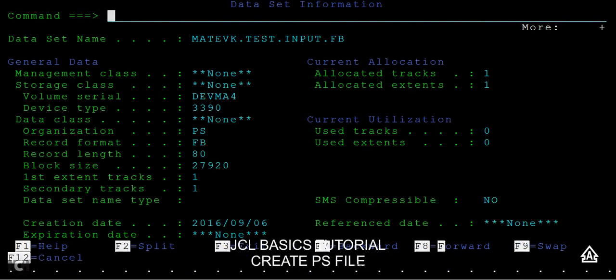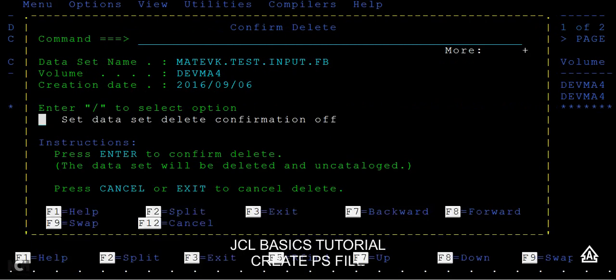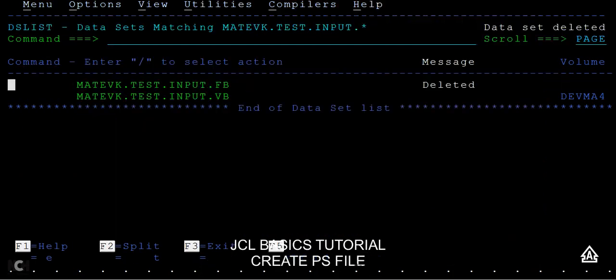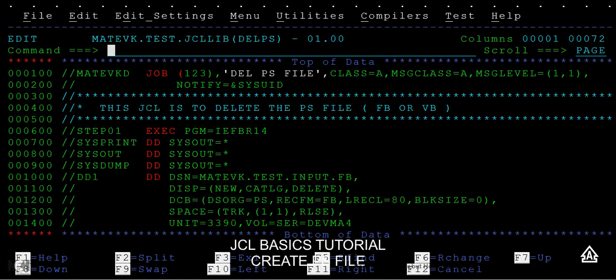And in the same way, in order to delete this, you can delete it by D, by pressing D. It will be asking you for data set delete confirmation. This is the data set and this is the volume and this was created and so on. So if you want to delete this, confirm, press enter to confirm delete. Just run enter. So this is something you are doing in the foreground, right? If you want to do it in a background, that is batch, you have to create this JCL.